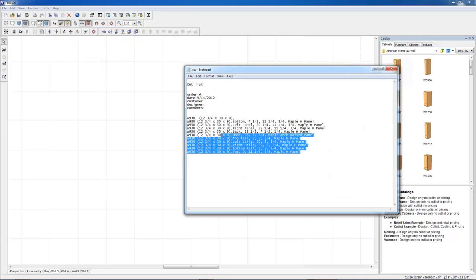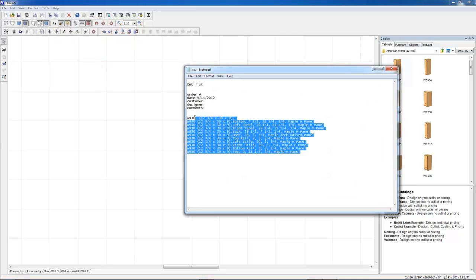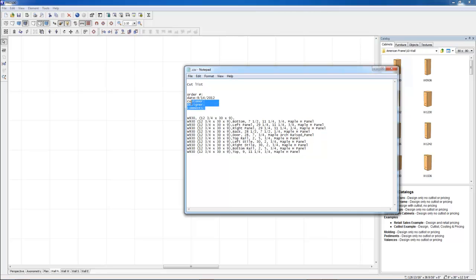This is the cut list. If I enter this correctly, I should have all the information. Maybe you want to add a name, comments, what have you.